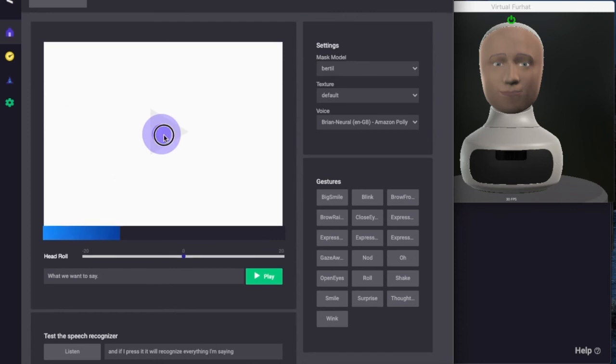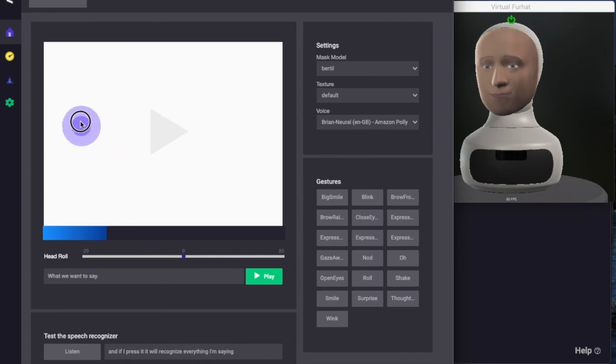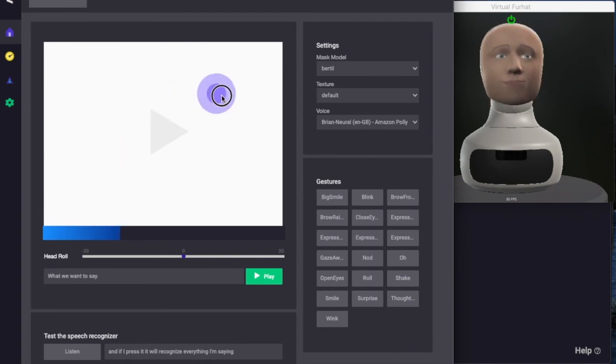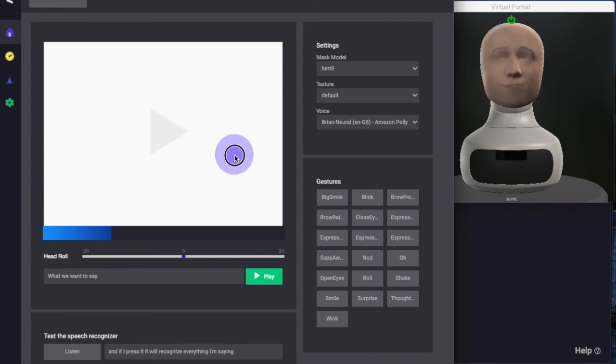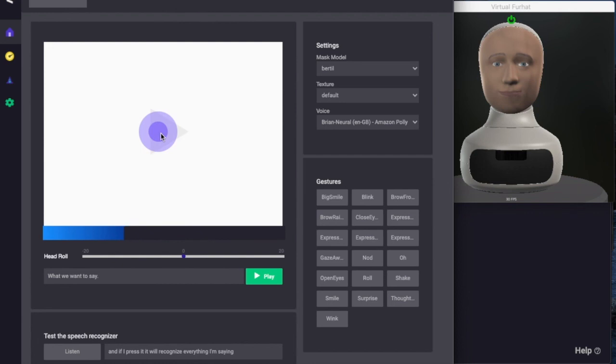The last thing we can check is we can drag this purple box here to have the robot look in different directions. Typically something that's a little bit more important to test when you have the physical robot.